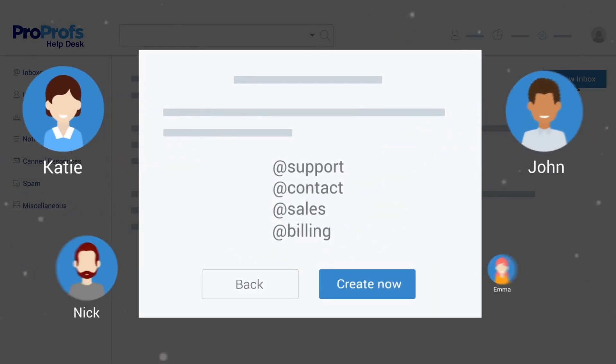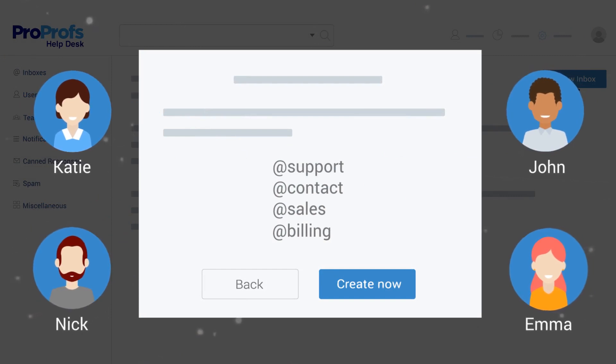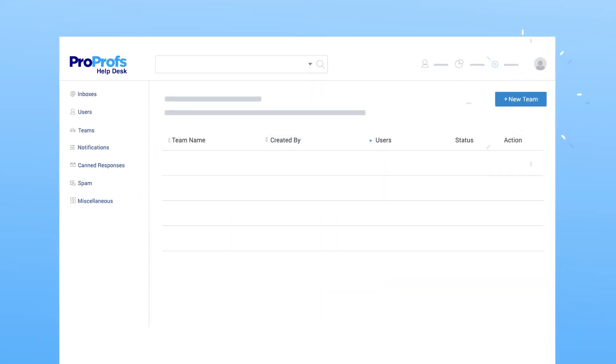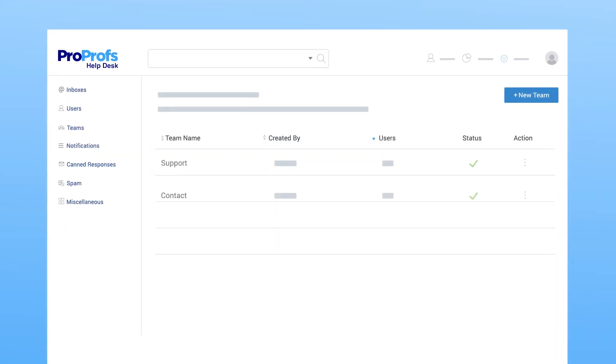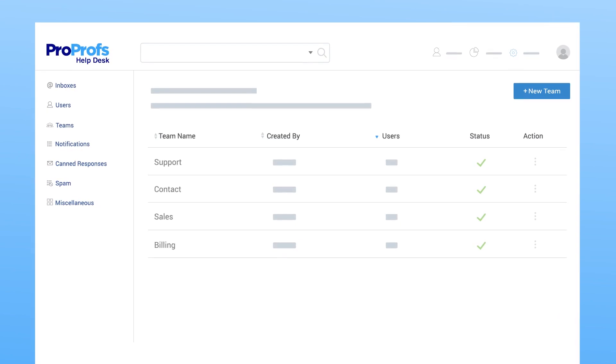Next, you can assign users to these inboxes and define their roles. You can also create teams and assign users to multiple teams.